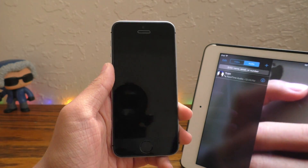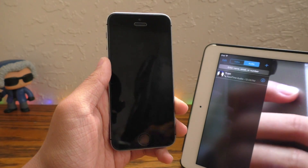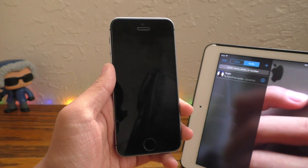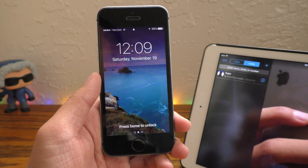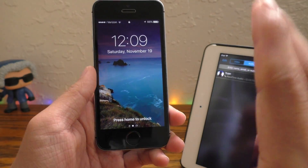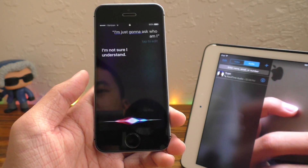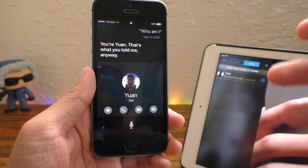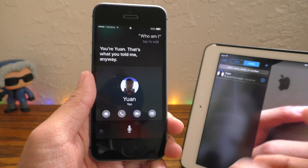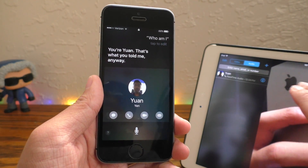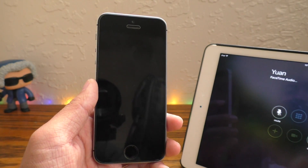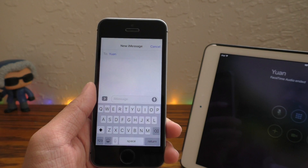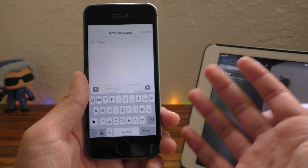I know some of you guys must be stuck on the step where you have to fiddle with voiceover, so I'm going to show you this process again. First, ask Siri who the phone belongs to — 'Who am I?' — and it's going to pull up the contact card. Get their phone number or email, then go on another device and call them. Once you're here, hit the Message button, hit Custom, and hang up on your other device.